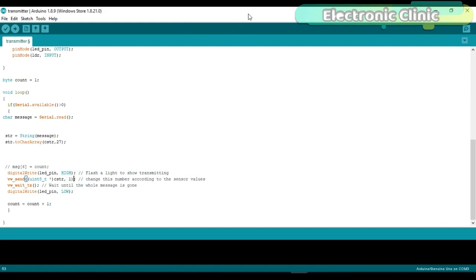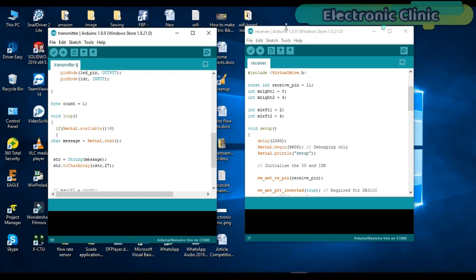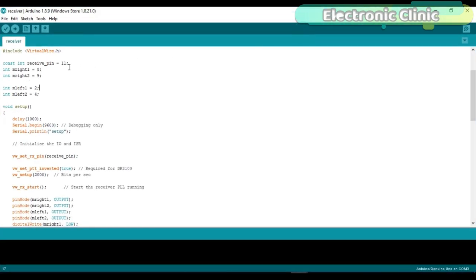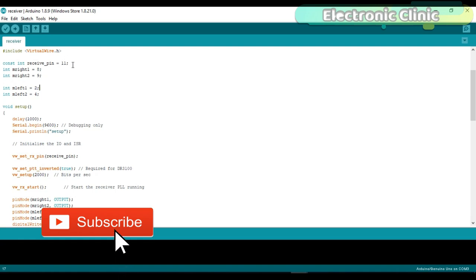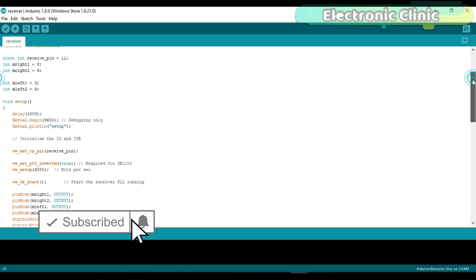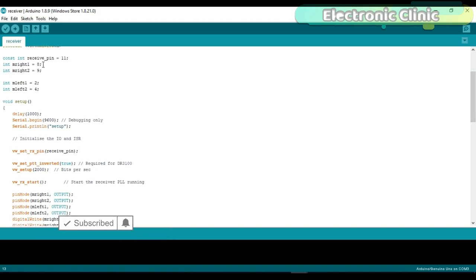Now let's have a look at the receiver side programming. The receiver module data pin is connected with Arduino spin number 11. The two edge bridges are controlled using the Arduino spin 8, 9, 2 and 4.